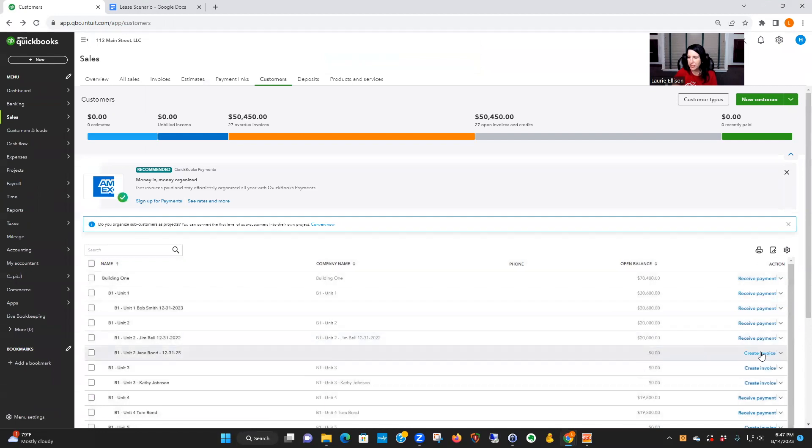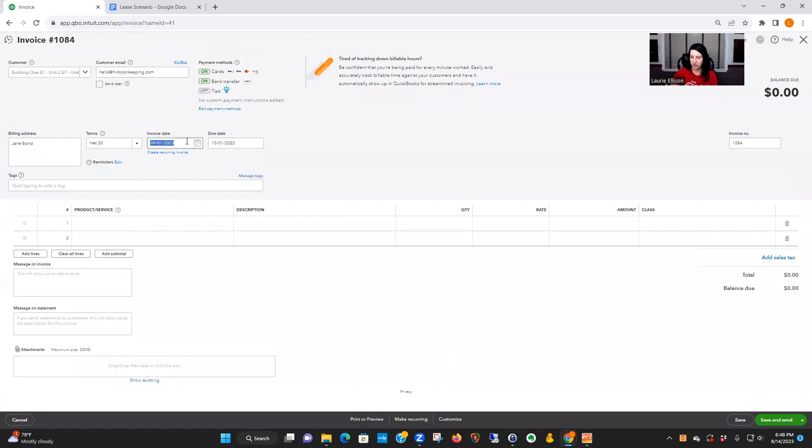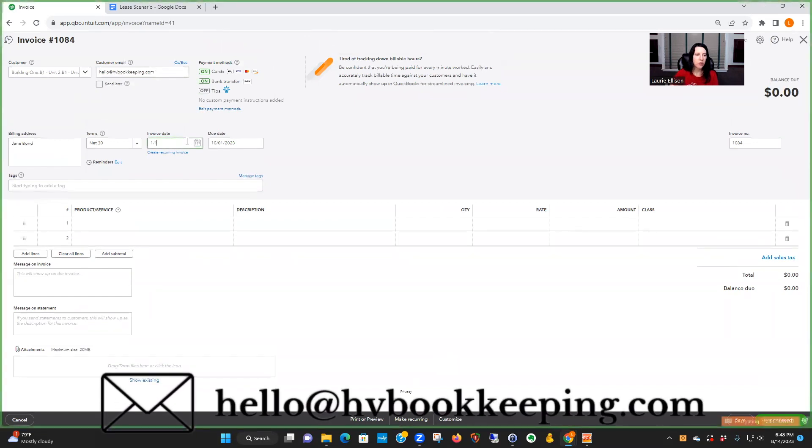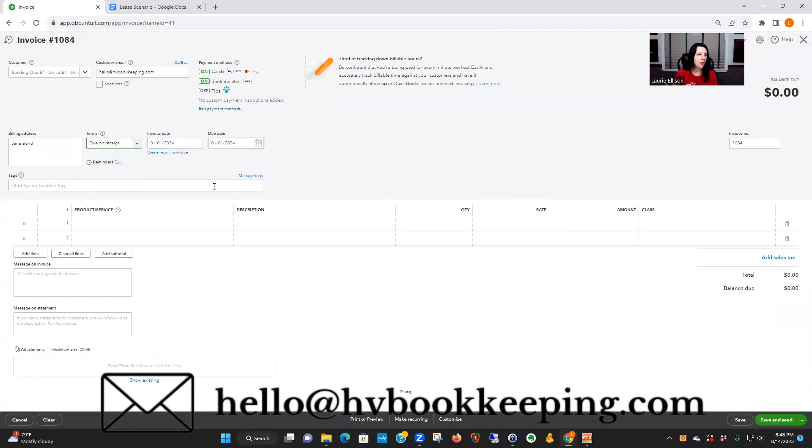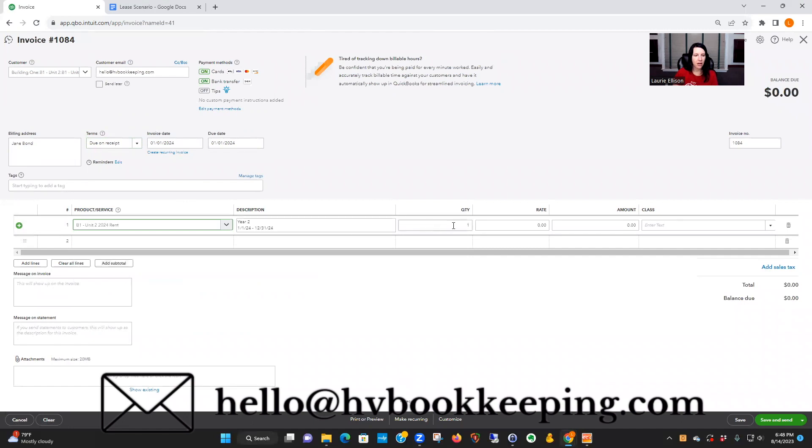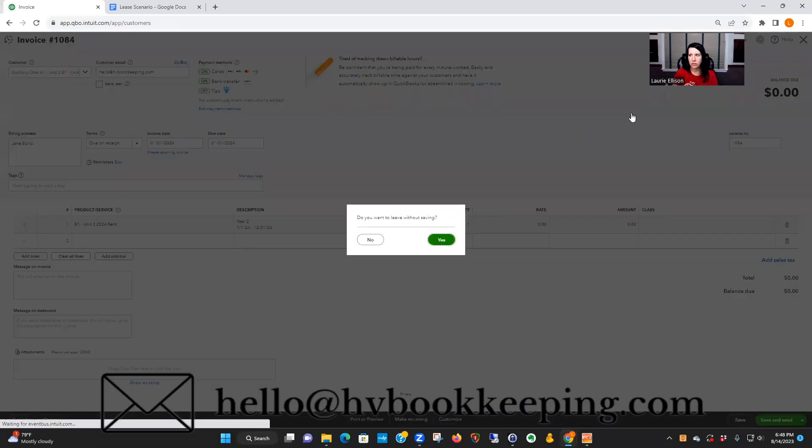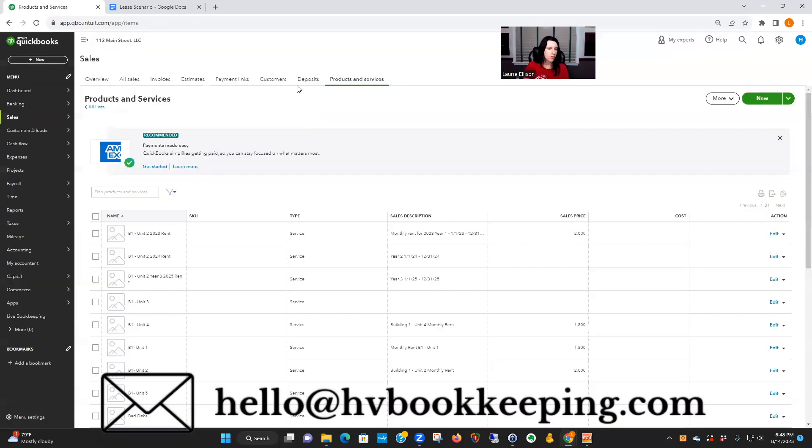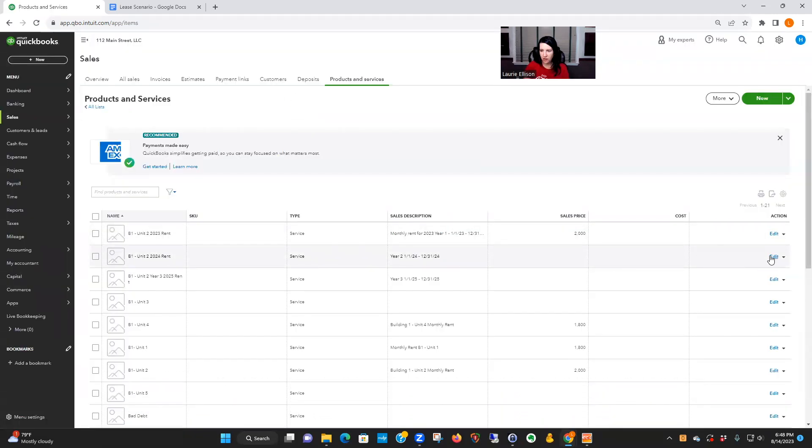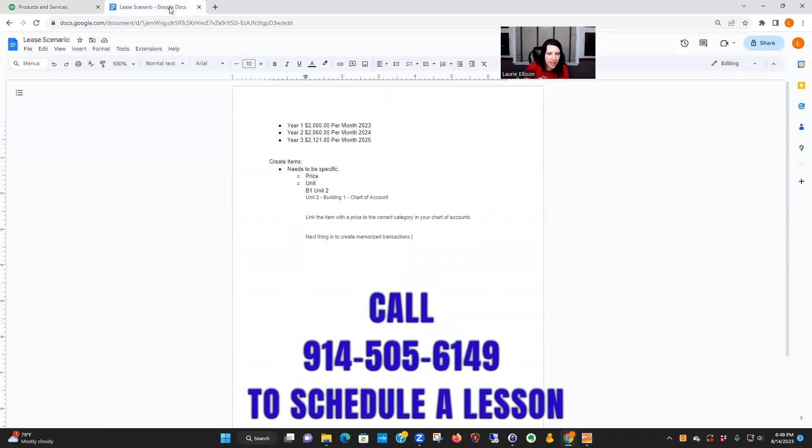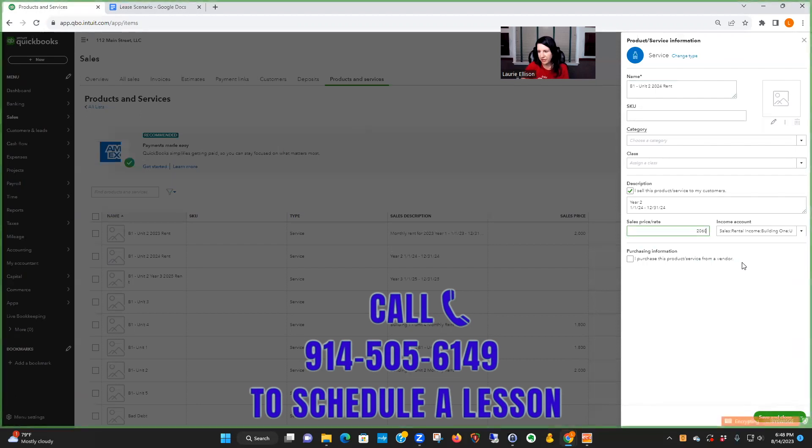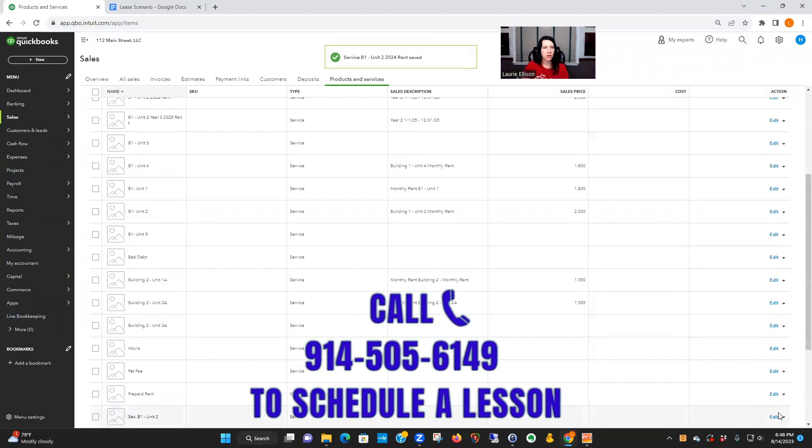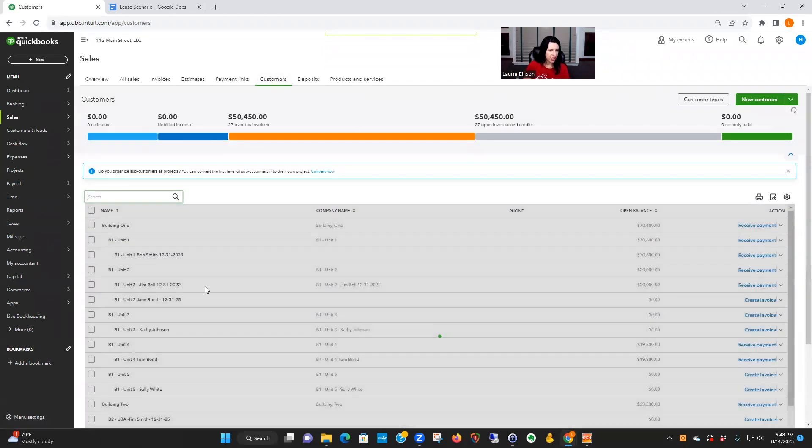Let's go back to Jane. We say create invoice again, but this time we're going to do it for 1/1/24. The other thing is you got to—we want to say due on receipt. So just make sure you check that. And then Building 1—now we're doing 2024. Oh, look, my item is wrong. I must not have put the—so this is like where you're going to find out if you screwed something up. I didn't put my price in. So 2024, I said $2,060. It's good for me to mess up because then you can see what you could do.